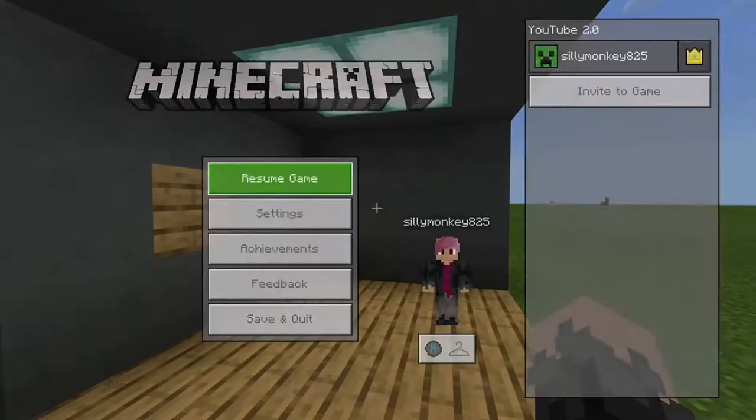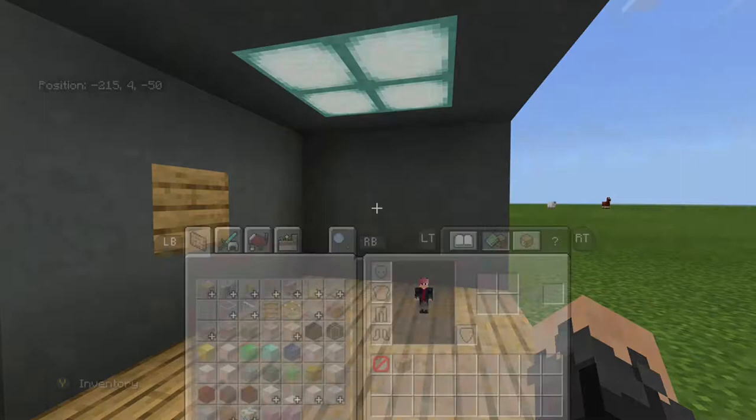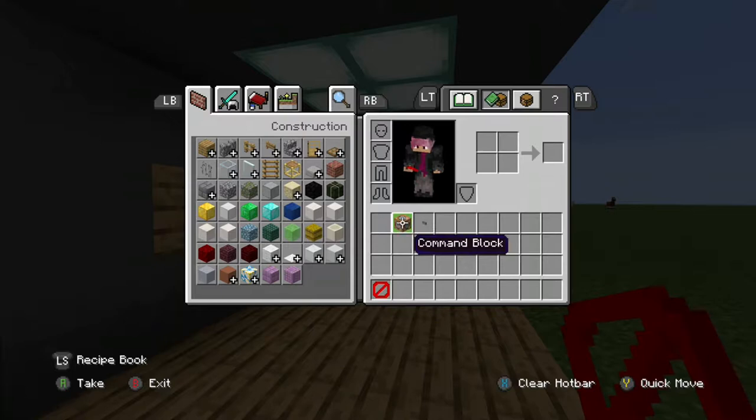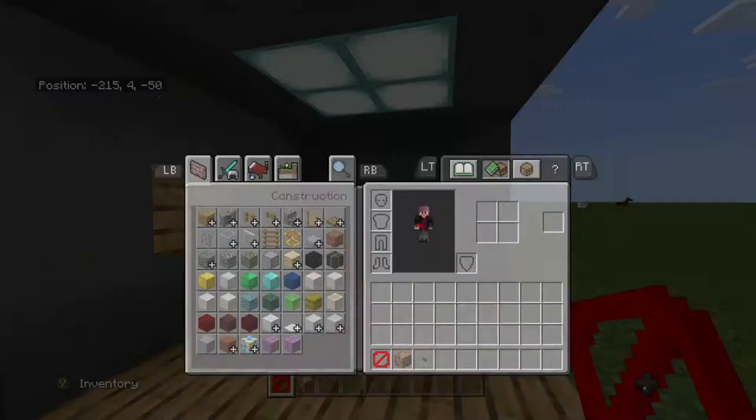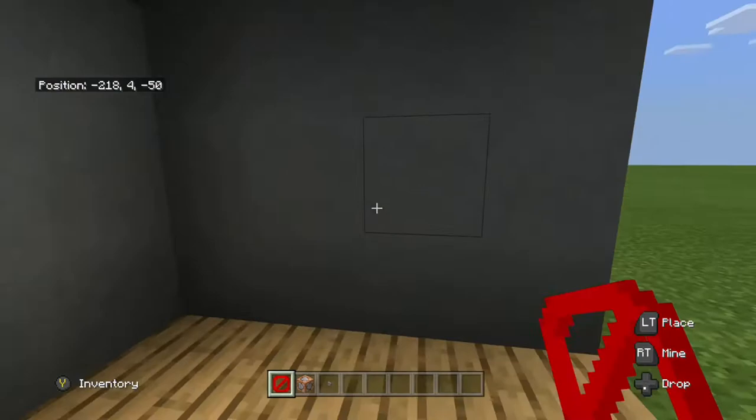Now let's go and make it. This is what you're gonna need for your security cameras: one barrier block, five command blocks — though technically you only need one — and a stone or any kind of wood button.